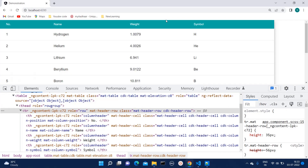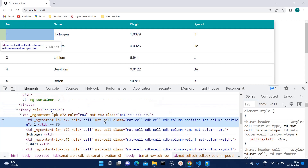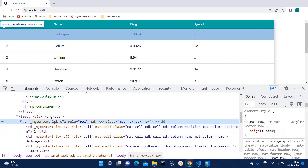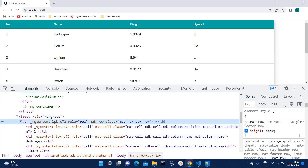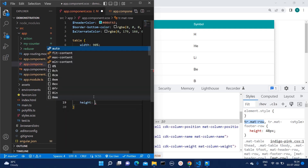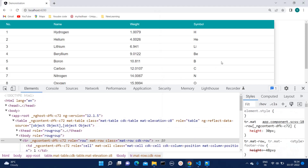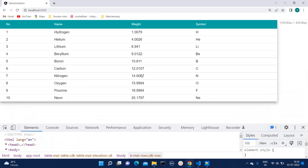Now there is one more case — suppose you want to reduce the size of the rows. You can simply check which row you want to style. There are multiple classes here. We have found the class 'tr.mat-row', so we are going to copy this and give it the height we want. I want the height as 30px, so I will give it as 30px, and you can see our UI has been changed.